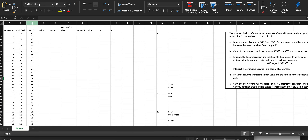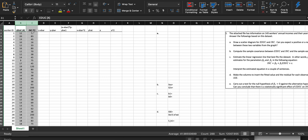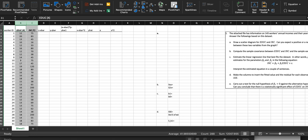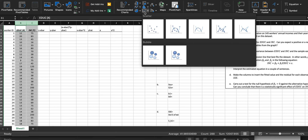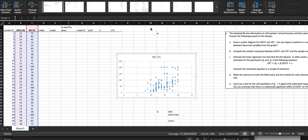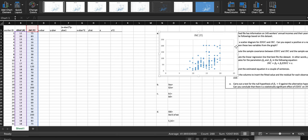First thing we're going to do is highlight the education column and then the income column. Y is our dependent variable, which is income; X is our independent variable, which is education. We're going to create a scatter diagram — go to Insert and click on Scatter, and just plot what you have. It should look something like this.